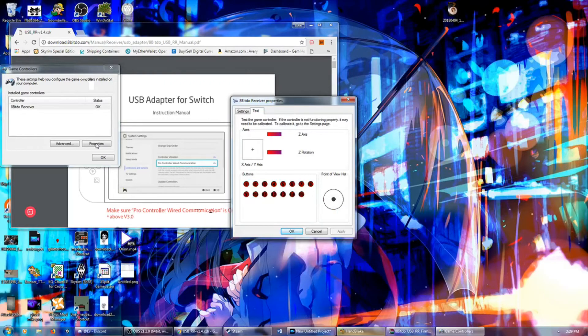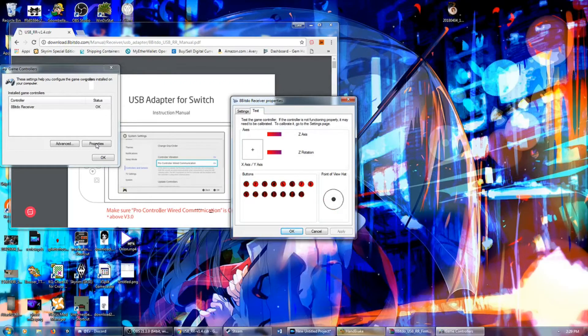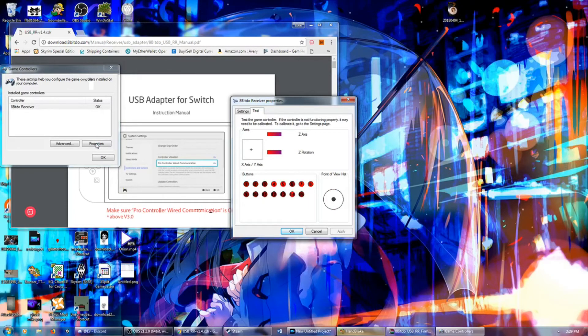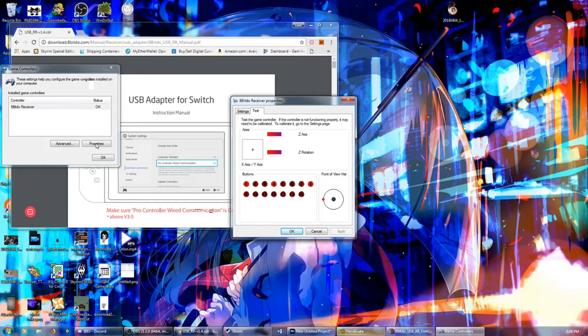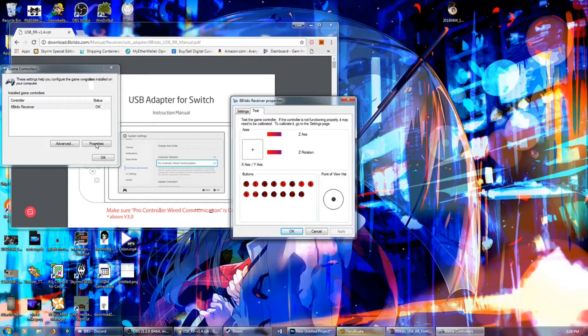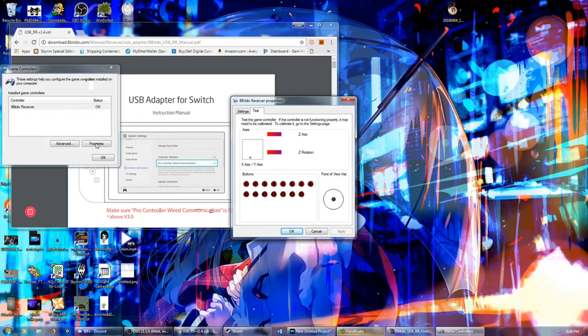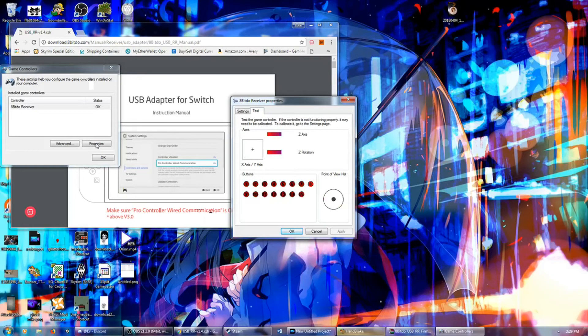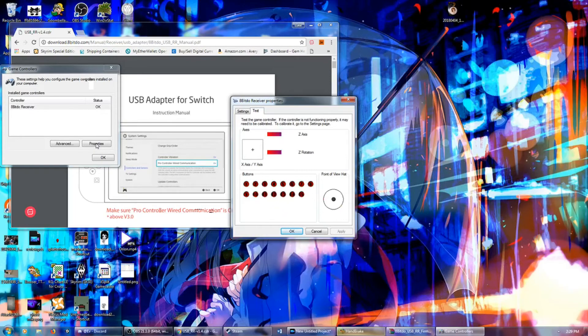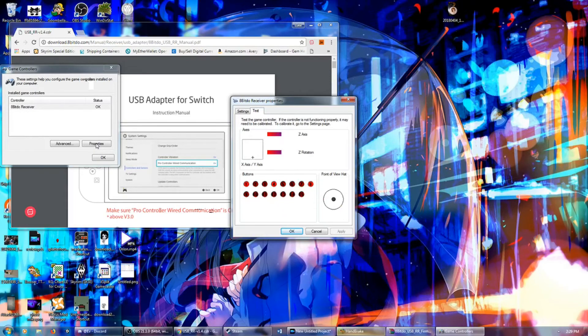It's working. The Switch Pro Controller is now compatible with the 8-BitDo wireless retro adapter. I'm using... 100% functional for the computer. Look at that. Isn't that amazing? It's like it does what it's advertised to do. That is wonderful. Absolutely wonderful.